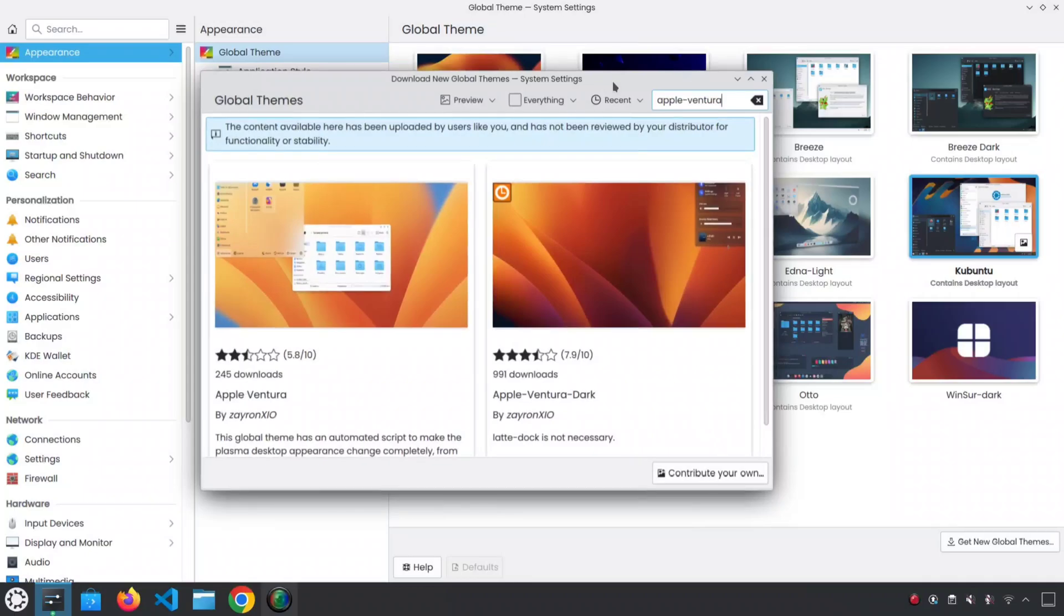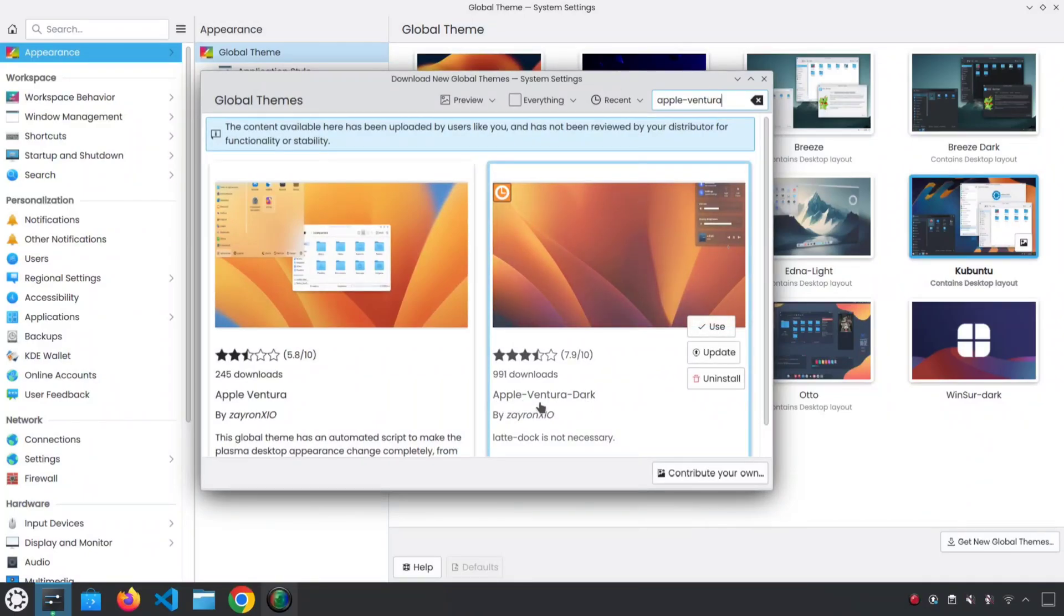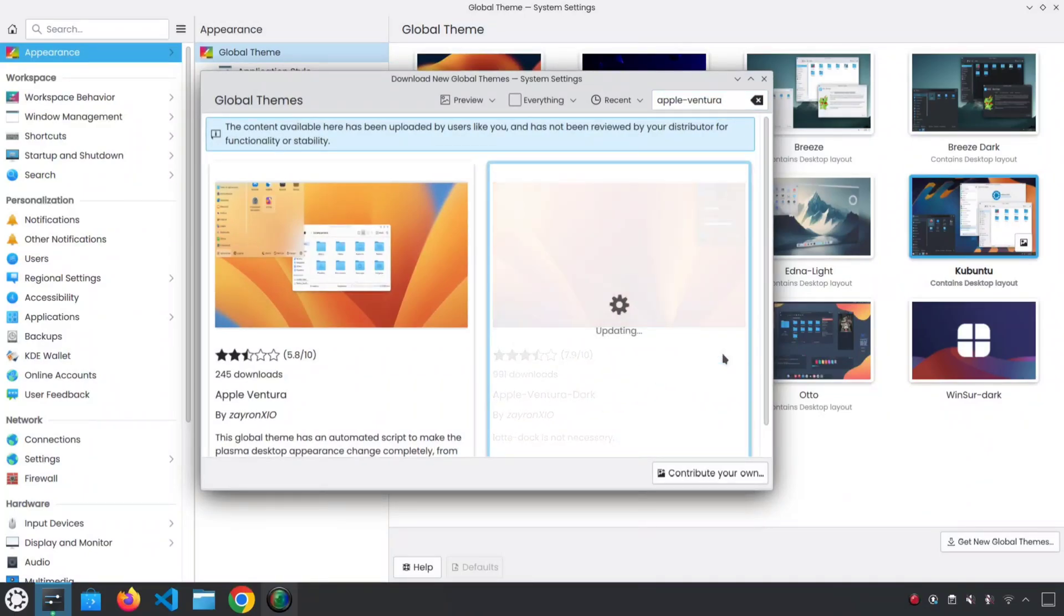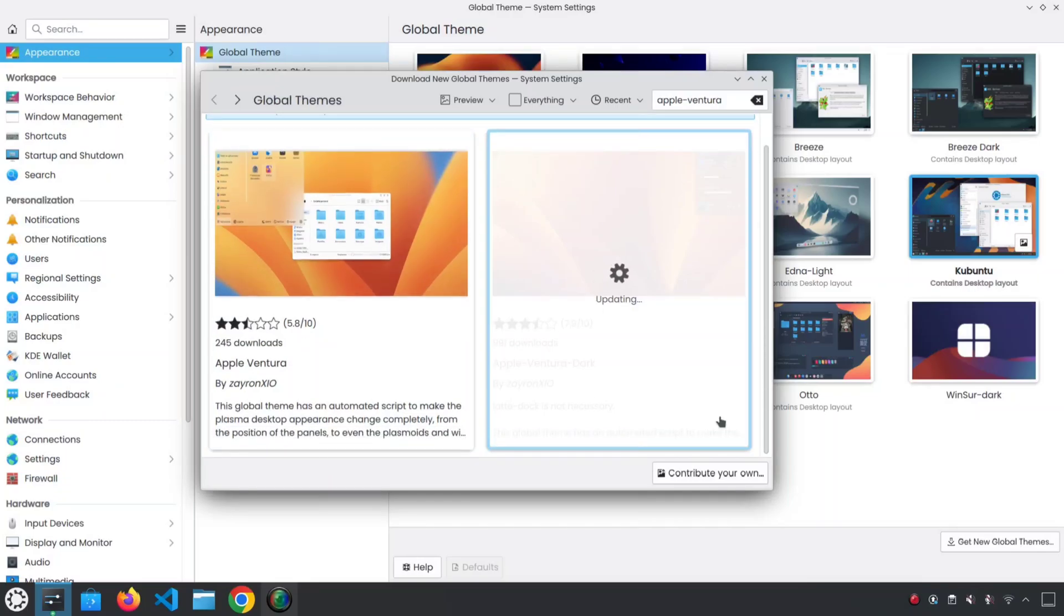Here, I am going to download the dark version of the theme. I've already downloaded it, but an update is available, so I am going to update it.